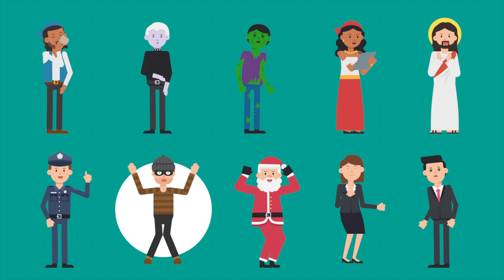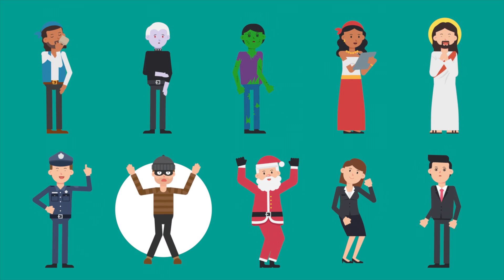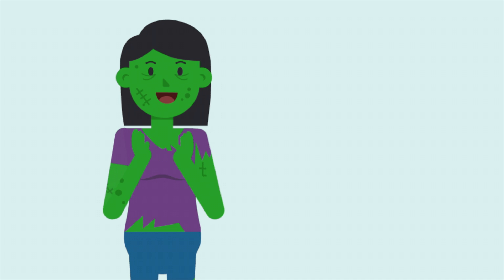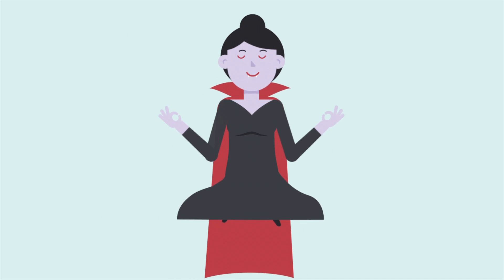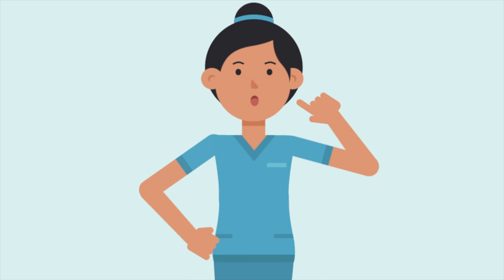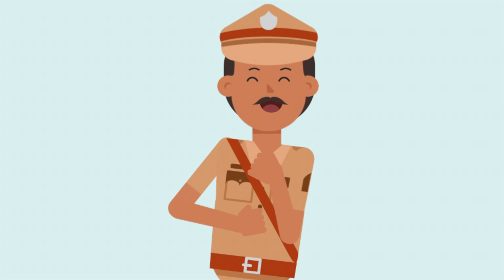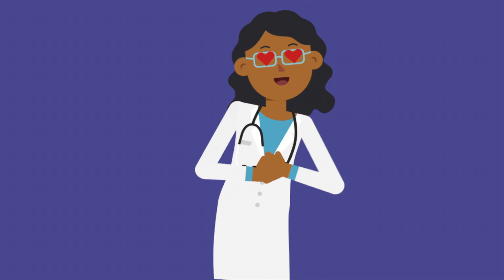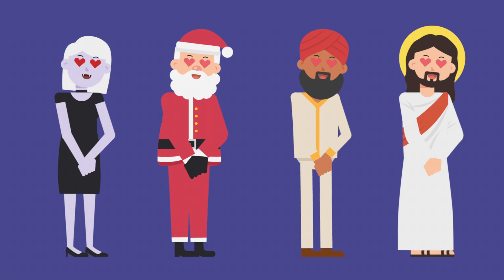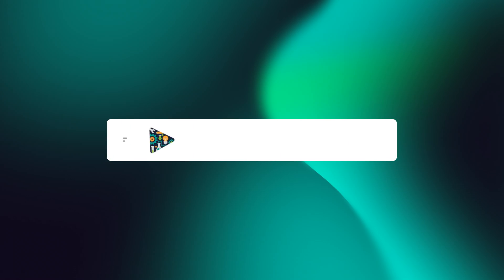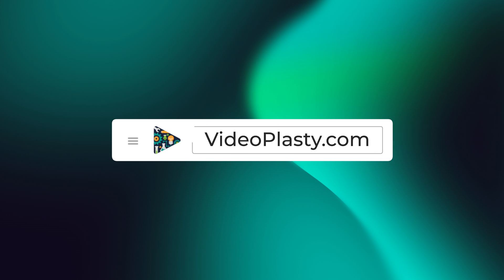For high quality stock animation assets that you can use in Camtasia with drag and drop simplicity, so that you can have professional animations at your fingertips within minutes, make sure to visit videoplasty.com.